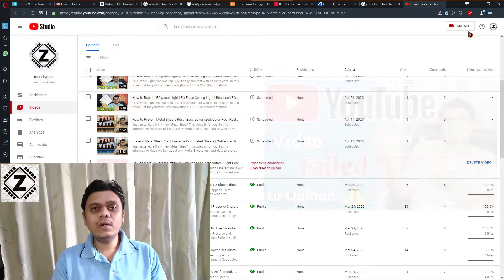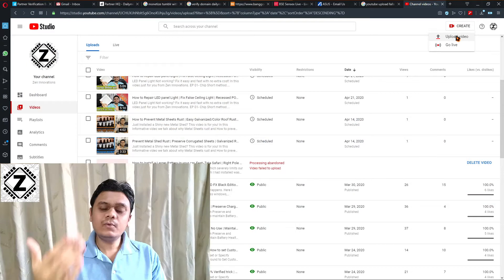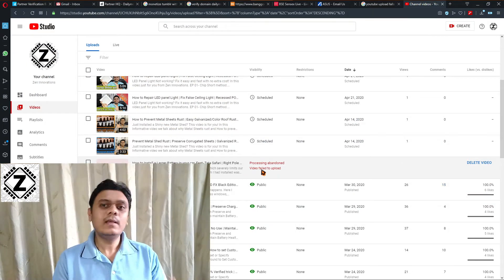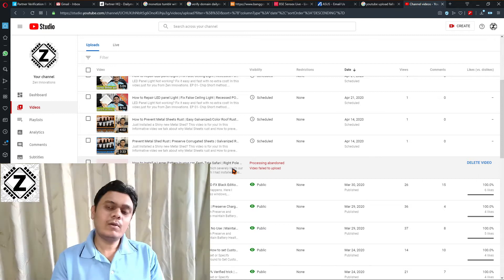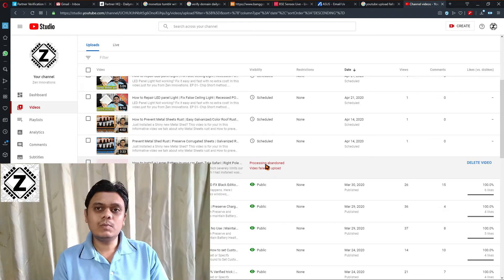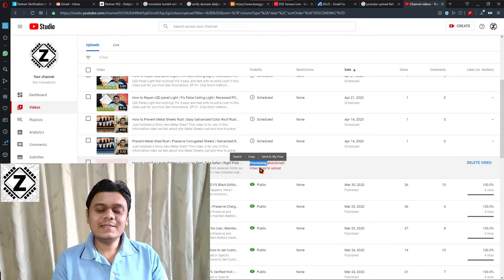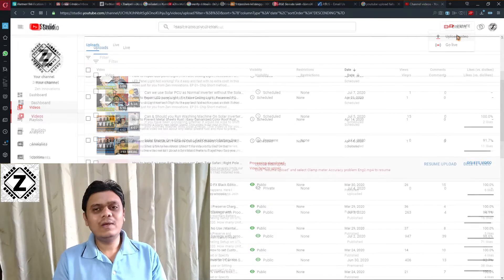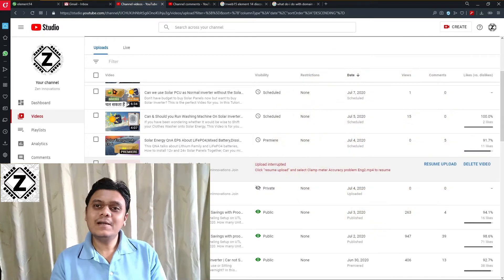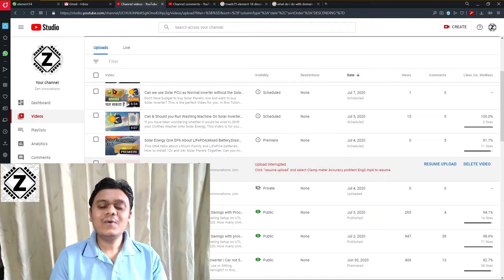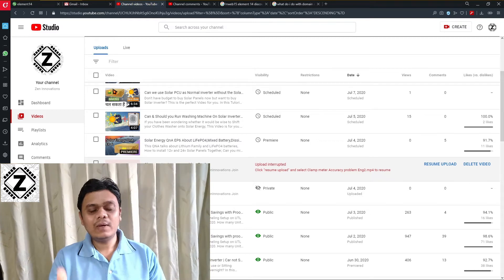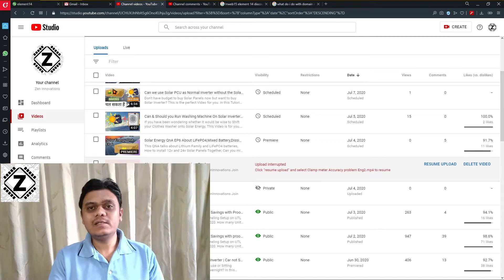In that video we also talked about why the YouTube team had not yet given us a resume upload button, because as we saw there, the technology was right there and they should be able to give us one. Well, guess what — I guess they heard us, and now they have given us a resume upload button.